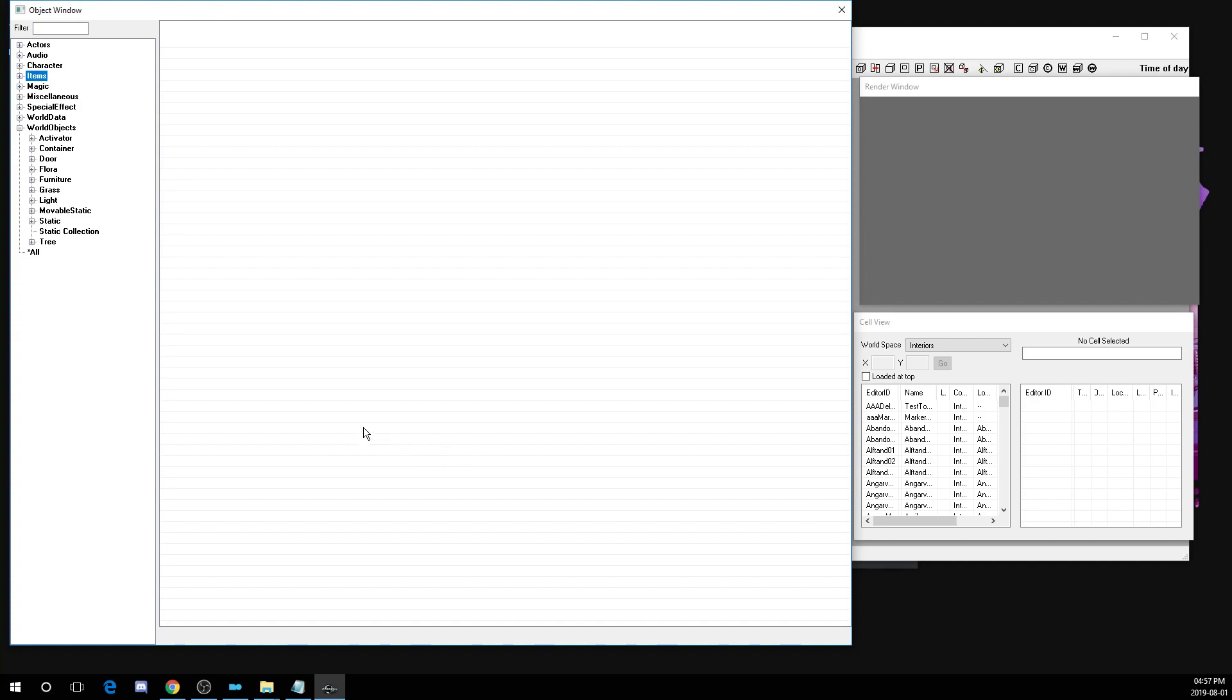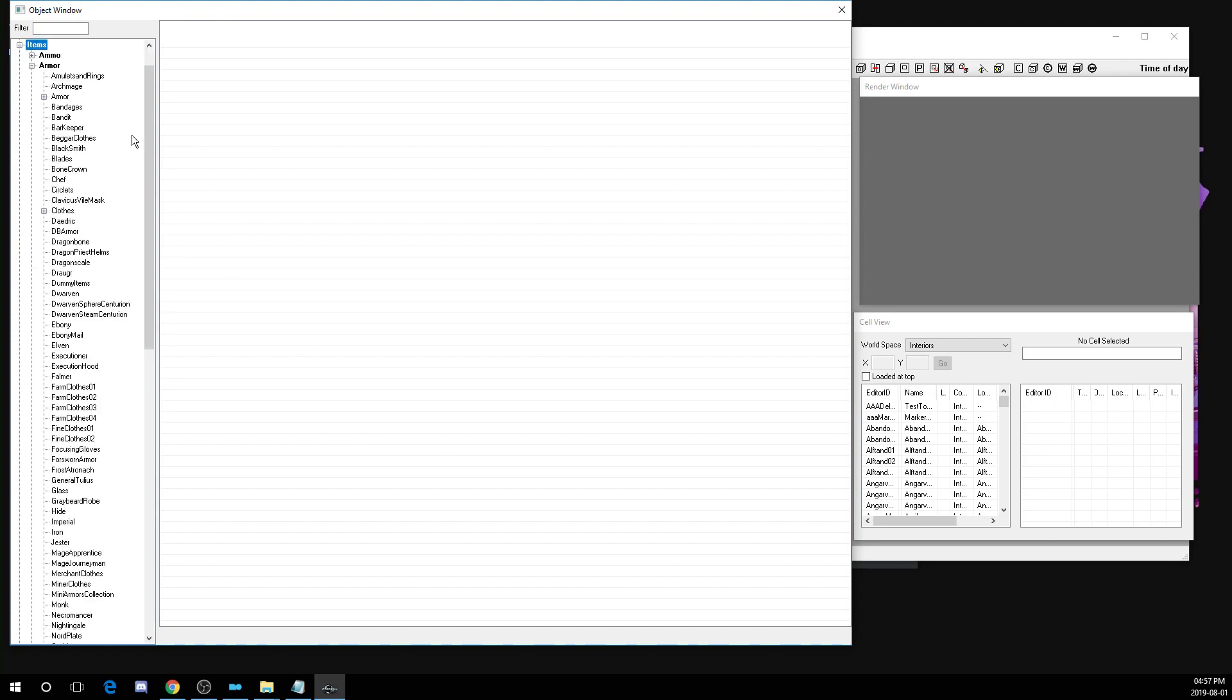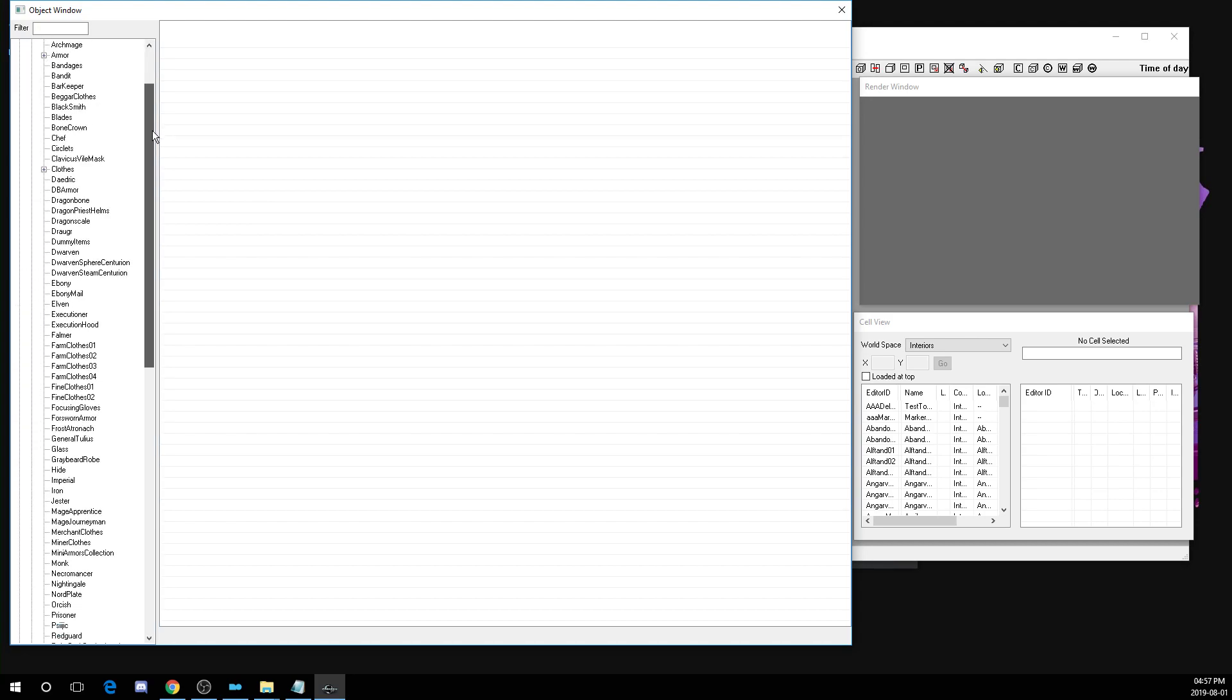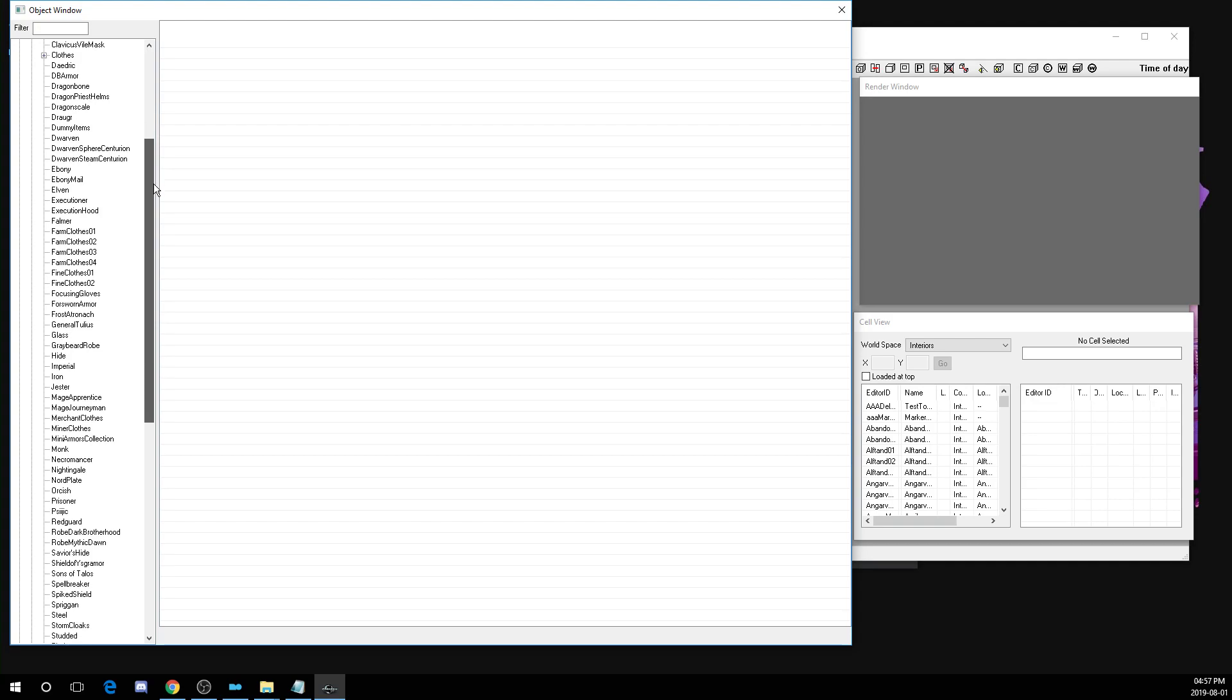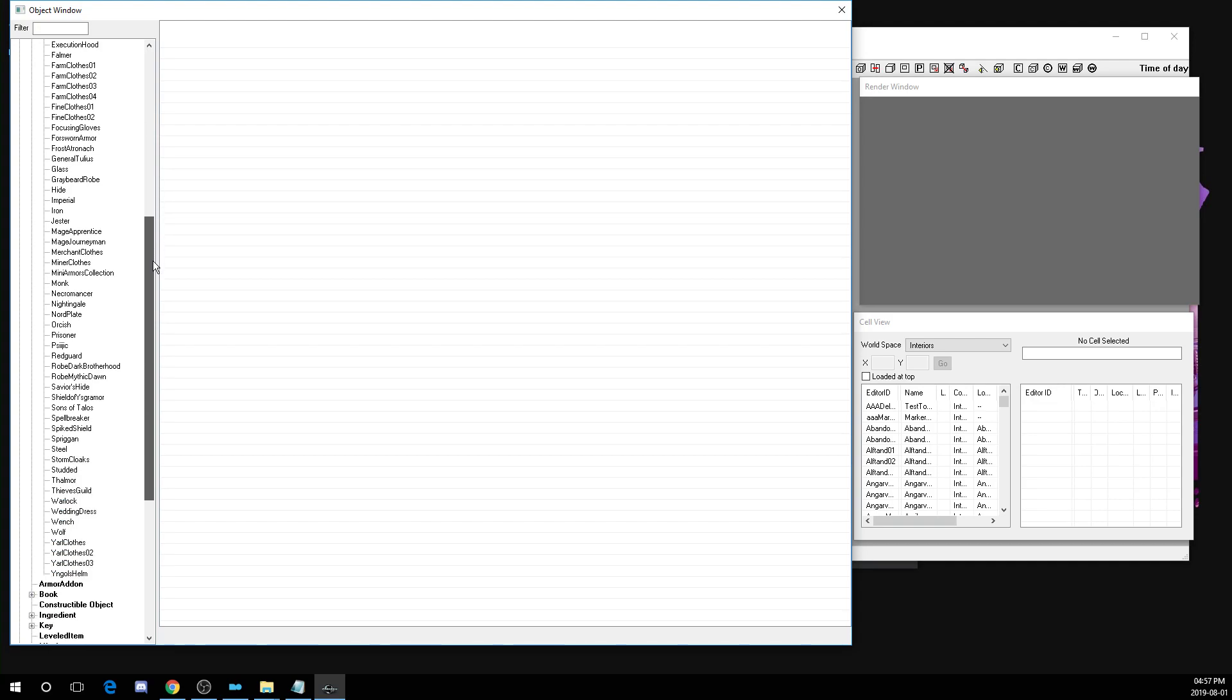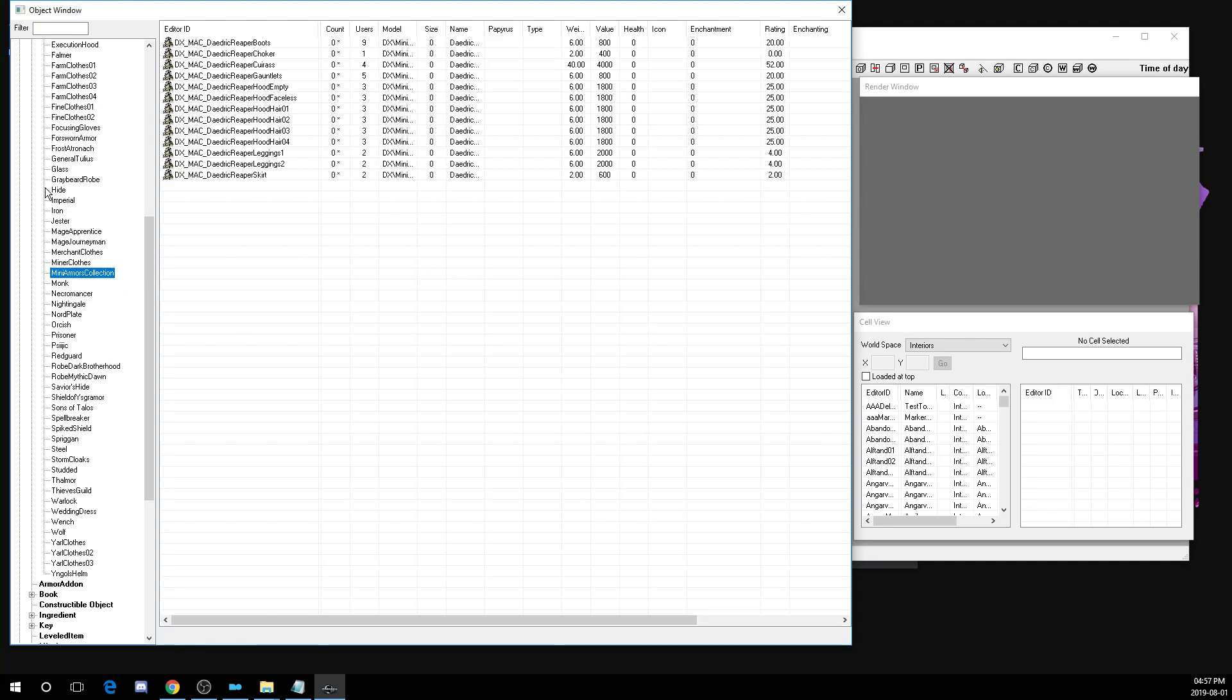So now we need to locate where the armor is. First, you want to expand the items here. Expand the armor tab and look for the group of armor that matches the name of the mod you have installed. In this case, my armors group is not Daedric Reaper, but I do know that it is part of the mini armors collection. So here I've selected mini armors collection, and look what we have here. Here's all of my Daedric Reaper armor pieces.